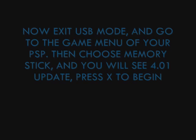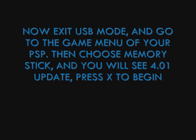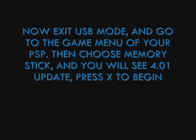Now exit USB mode and go to the game menu of your PSP. Then choose memory stick and you will see 4.01 update. Press X to begin.